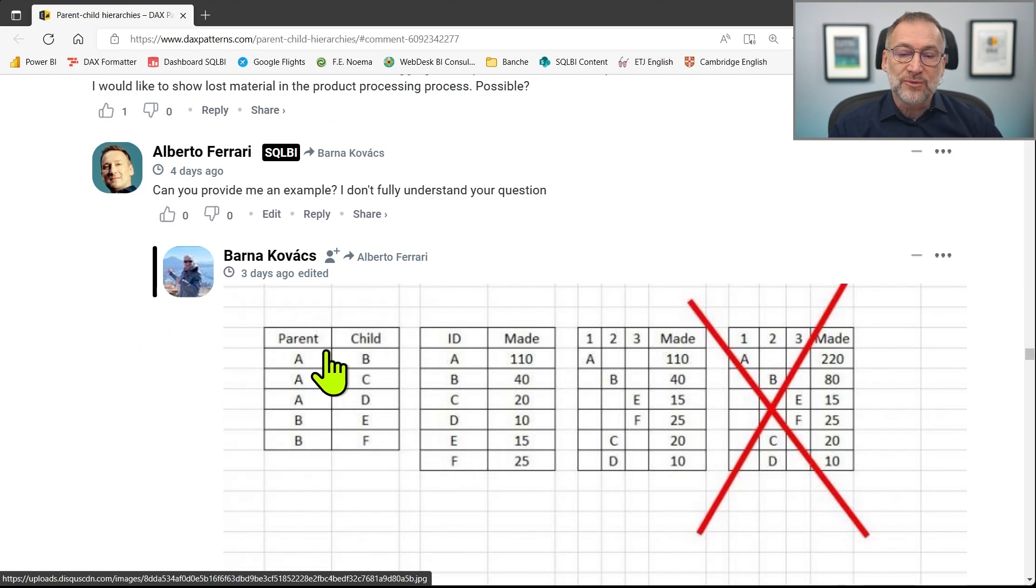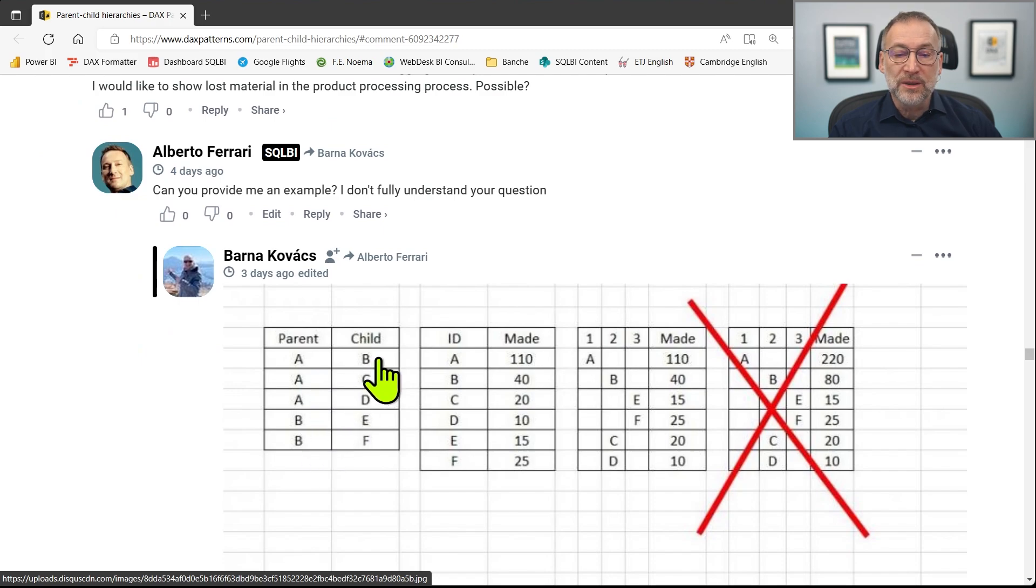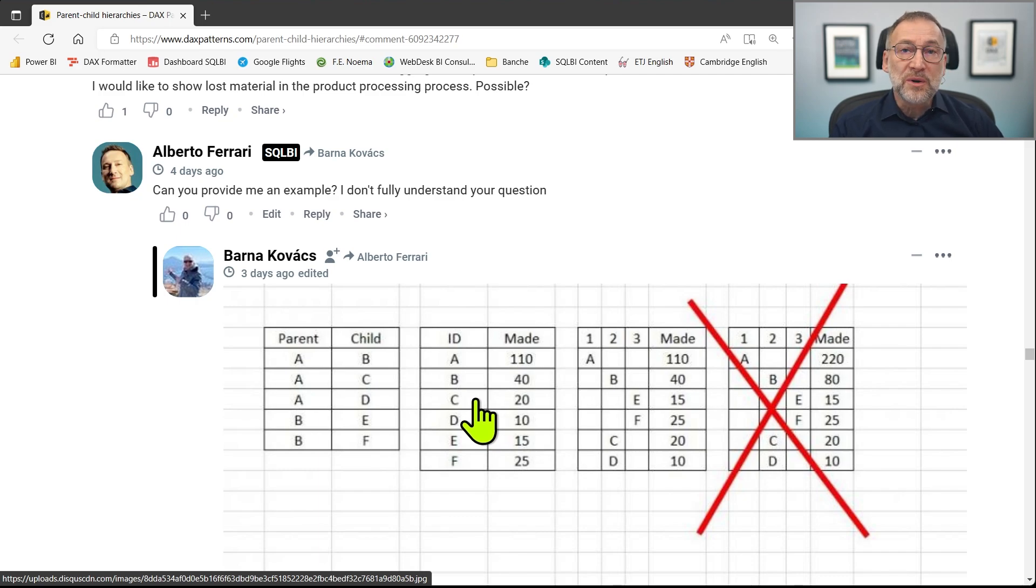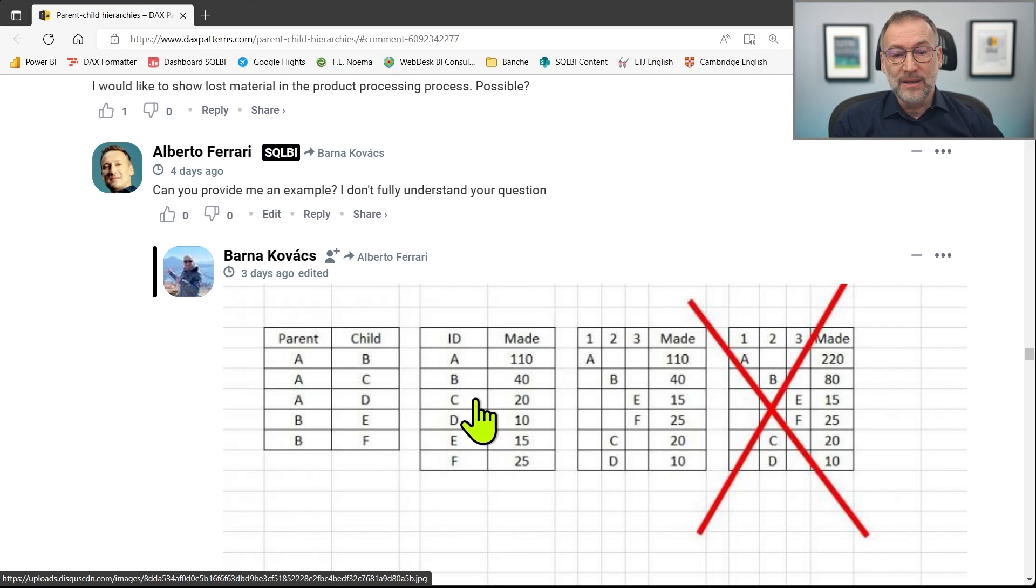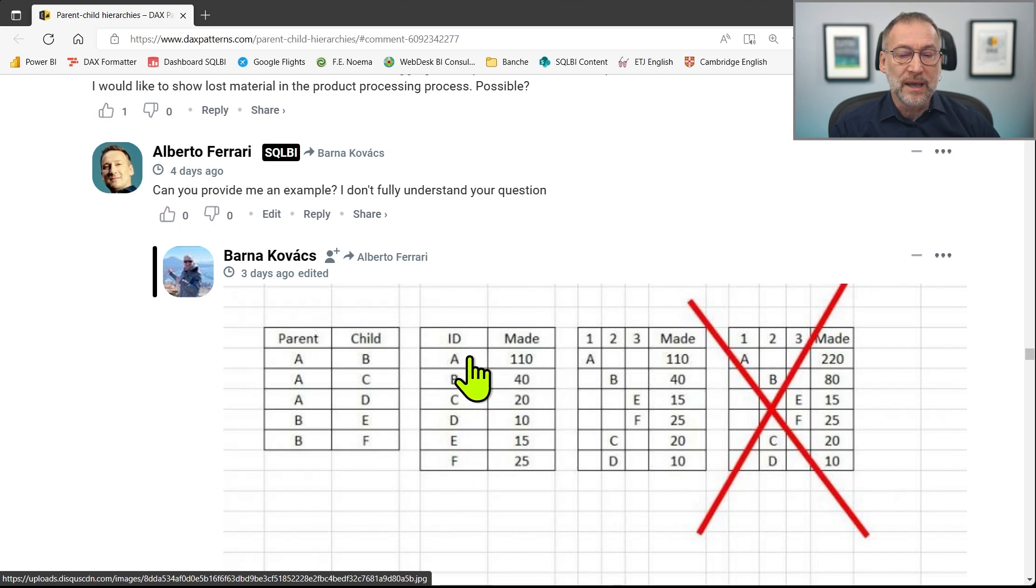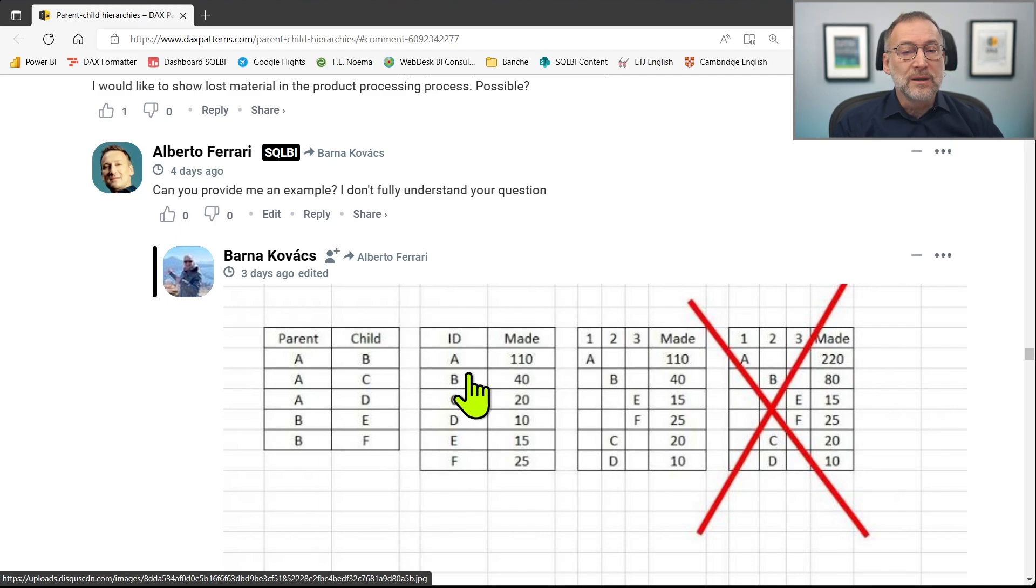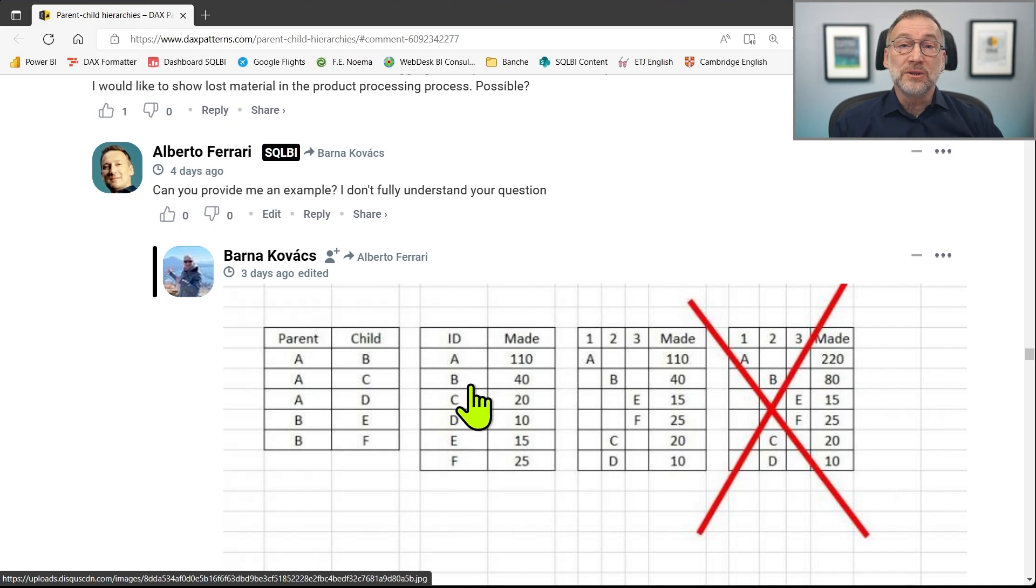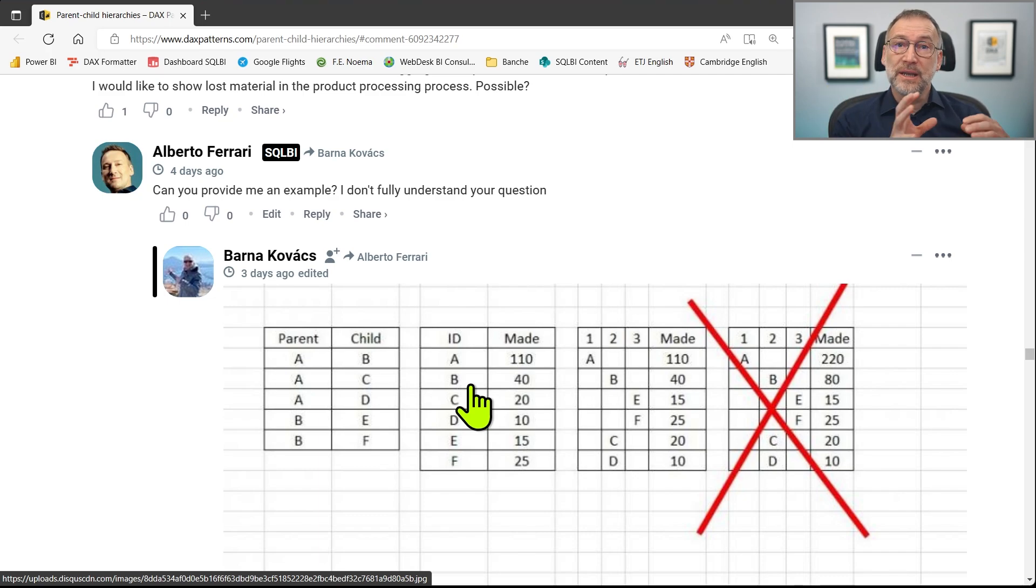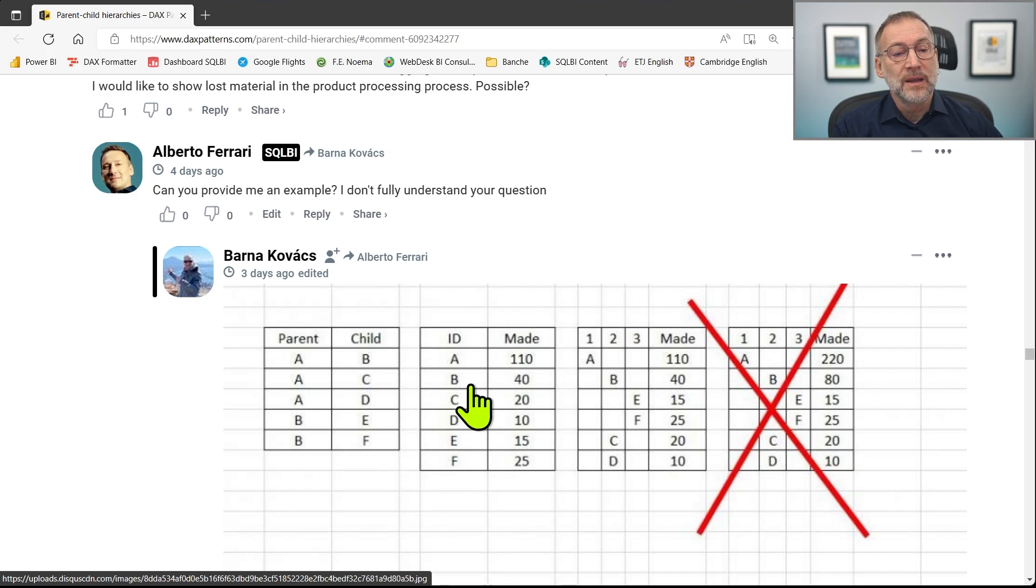I asked for more information and I have an example. So we have a structure that contains the parent, A and B, and then the children, B, C, D, E, F. And then we have data. Data is present both at the leaf level for C, D, E, F, but we also have data at the parent level, A and B. The standard way our pattern shows the data is to aggregate the values of the children on top of the parent plus the data of the parent if present.